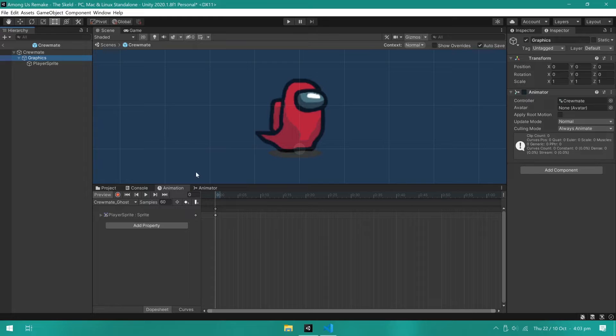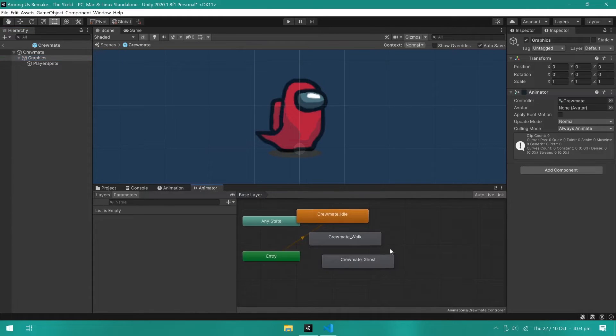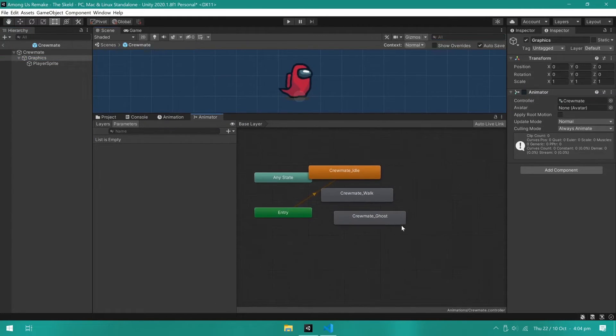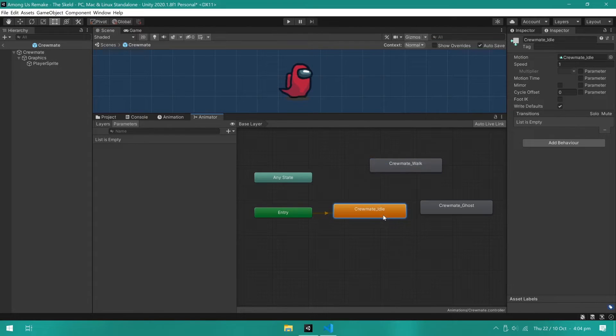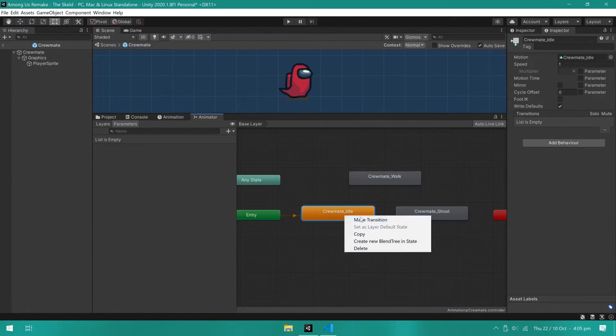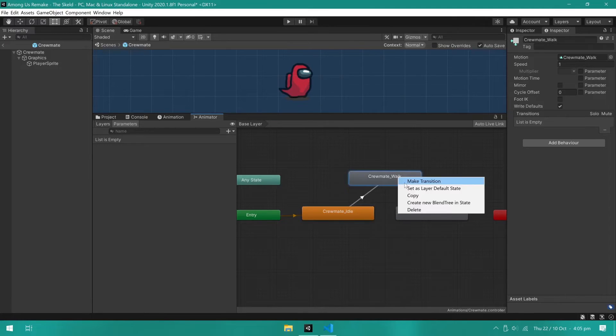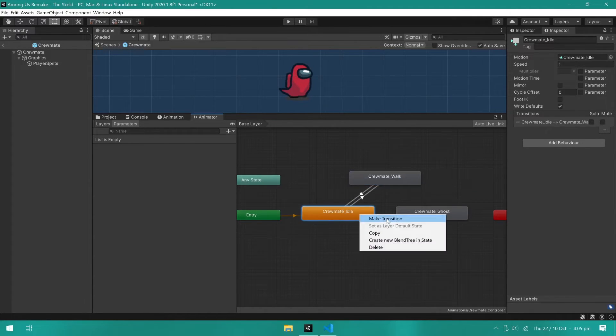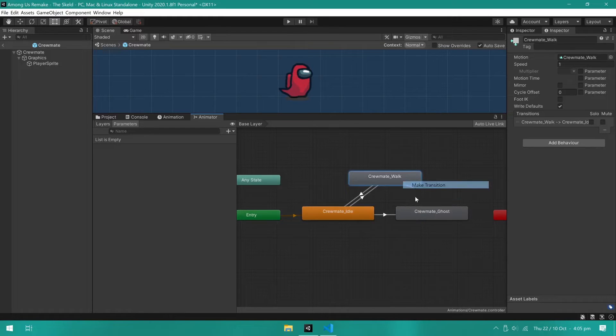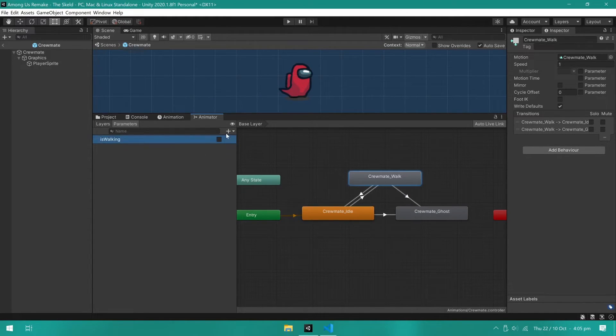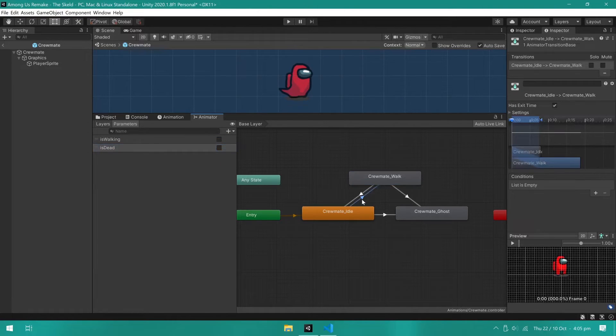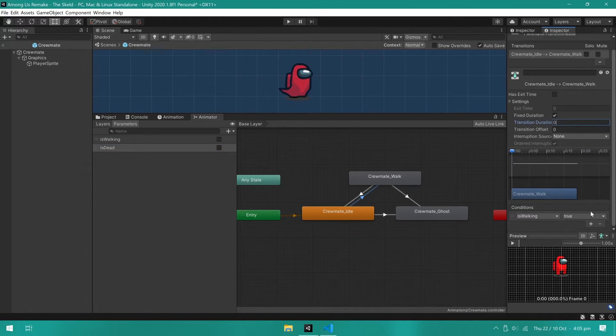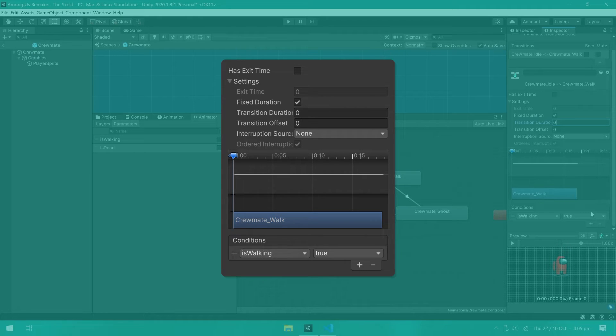With the animations done, I will now go into the animator controller and create the transitions. We need a transition from the idle state to the walking state and back around, as well as a transition from idle and walk state to the dead state. I then created two boolean parameters: is walking and is dead. This will work as conditions for the transitions. So now enter each transition and remove the transition duration, exit time and set the correct condition.